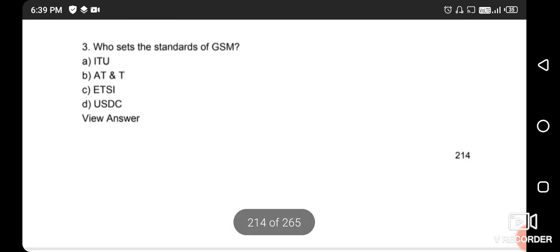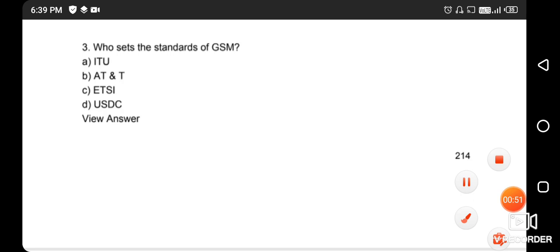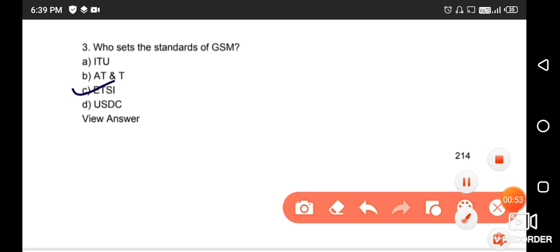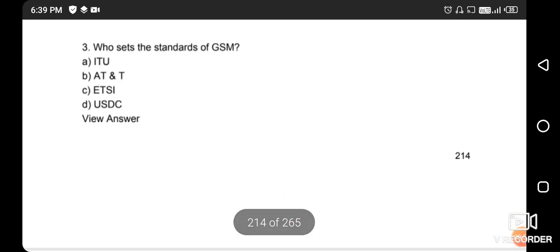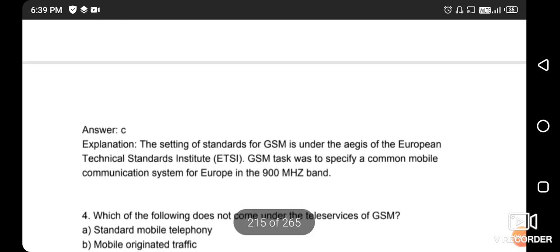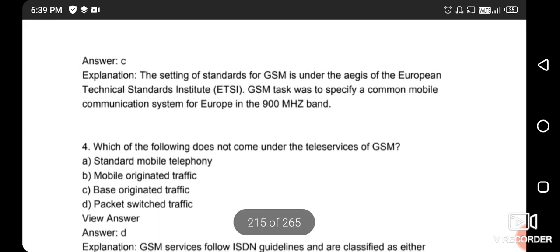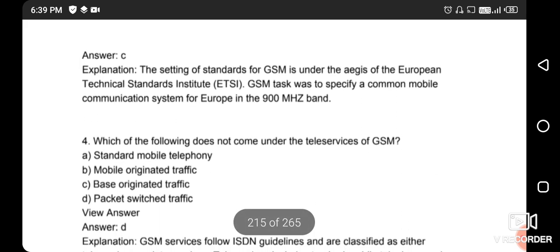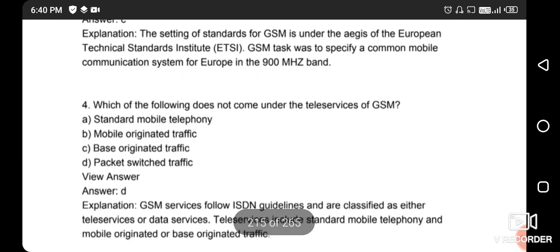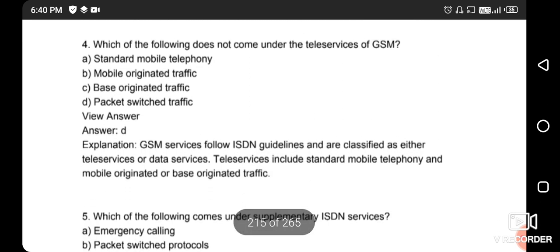Next question: who set the standard of GSM? The right answer is option C - ETSI. ETSI stands for the European Technical Standards Institute. ETSI's goal for GSM was to specify a common mobile communication system for Europe in the 1900 megahertz band.